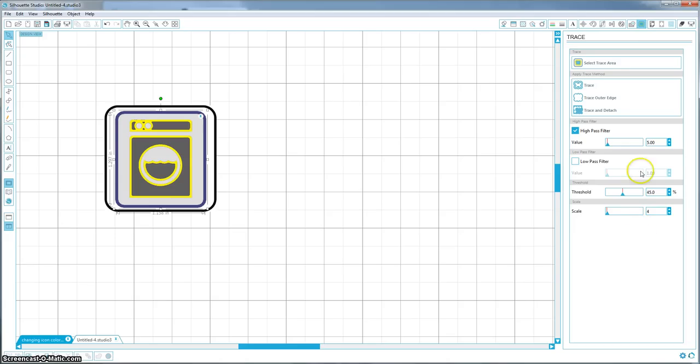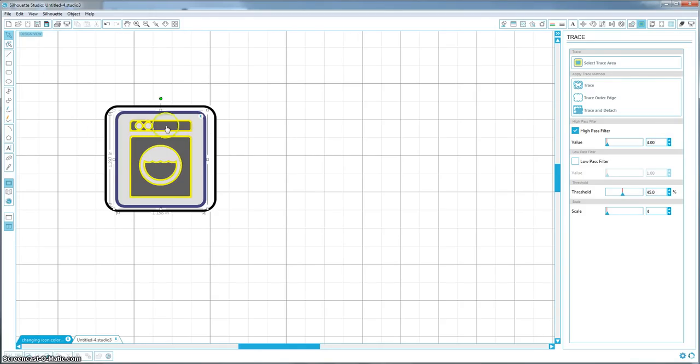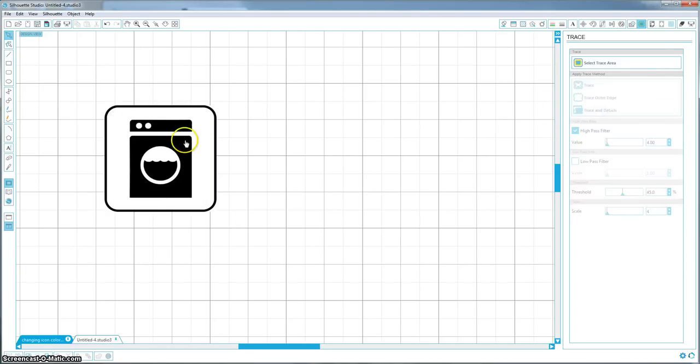So go ahead and turn your scale all the way down. And when I was playing with this before I made this video, I found the settings for this would be the best if I turned the scale down and then turned my high pass filter down a little bit. And this will make the edges a little bit straighter. So when you get the edges perfectly straight how you want it, just go ahead and hit trace and detach.